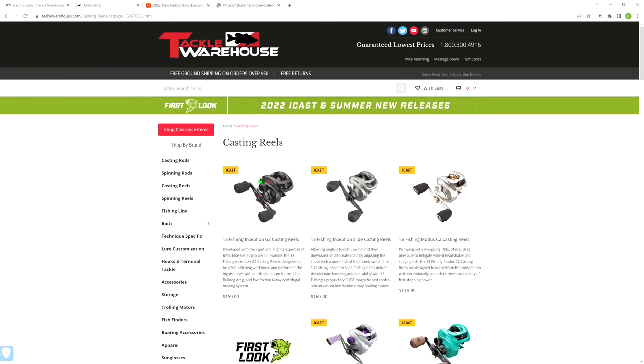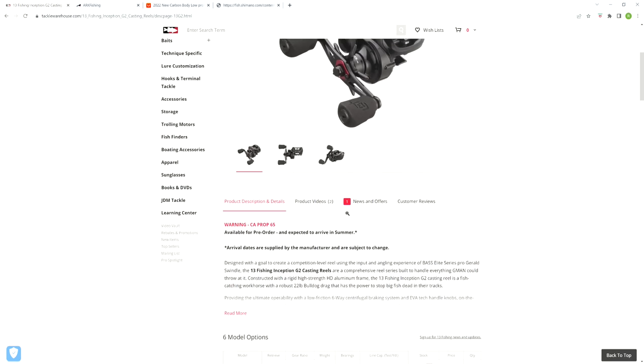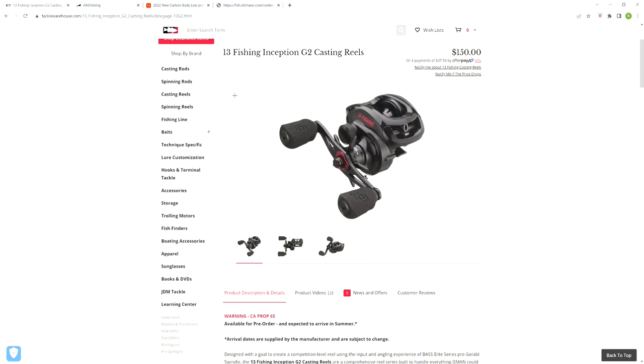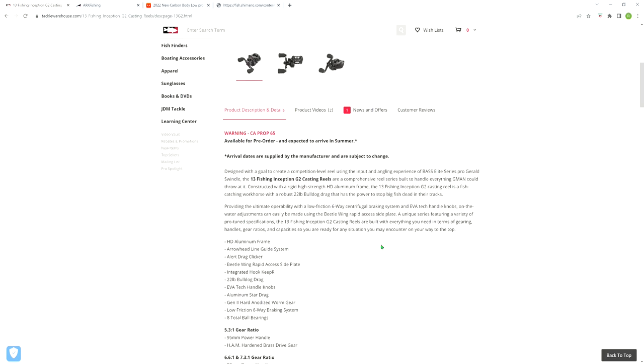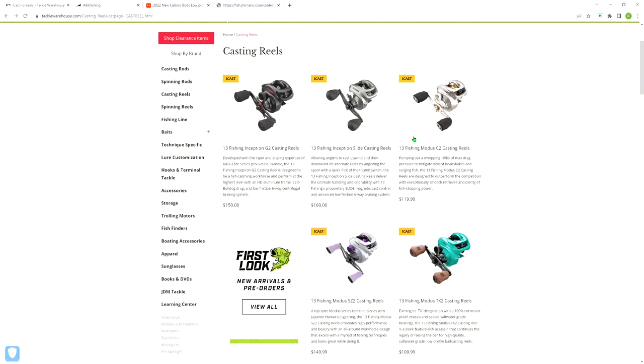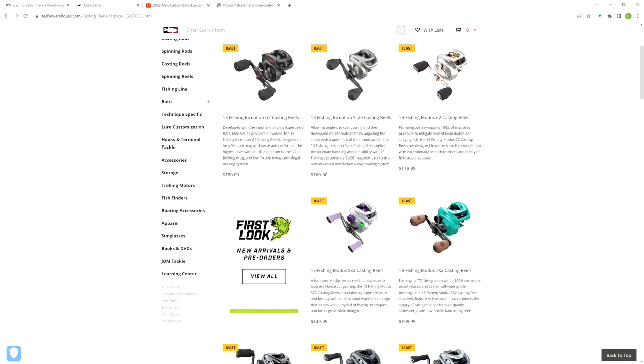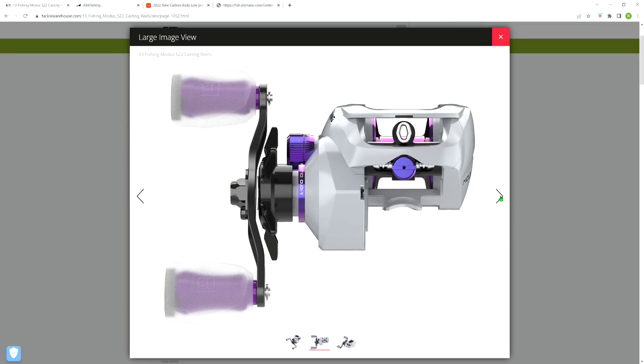Obviously we're going to start with the casting reels. 13 Fishing came out with a slew of new reels. The Inception G2 - turns out pro angler Gerald Swindle has signed on with 13 Fishing and he's got a reel that he helped design. Looks to be typical 13 Fishing, using the same frame, giving it different color schemes, using the same brakes. This was probably the coolest looking out of all of them.